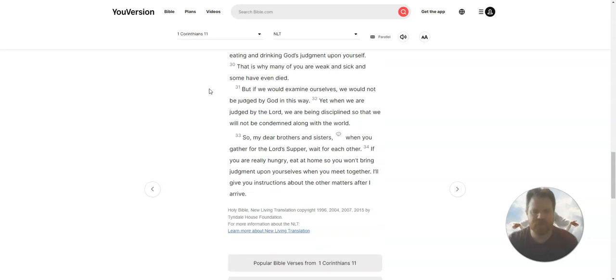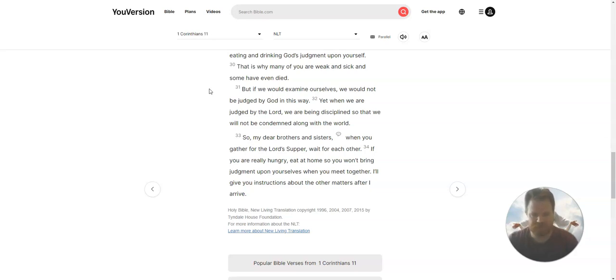So my dear brothers and sisters, when you gather for the Lord's Supper, wait for each other. If you are really hungry, eat at home, so you won't bring judgment upon yourself when you meet together. I'll give you instructions about the other matters after I arrive.